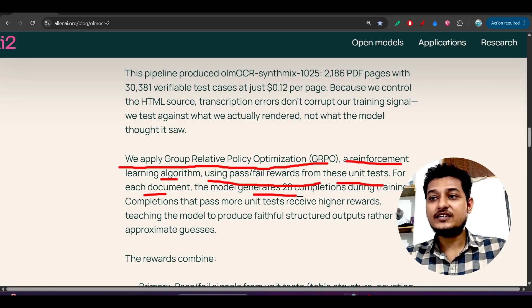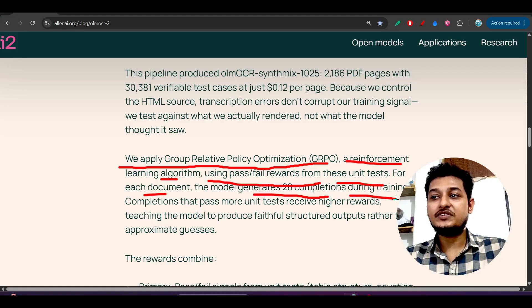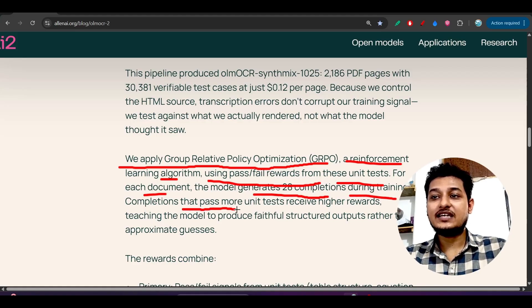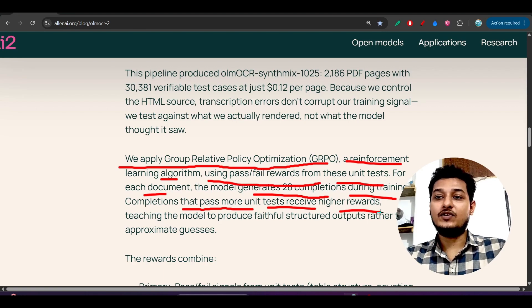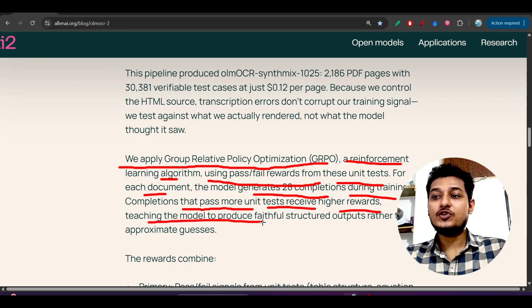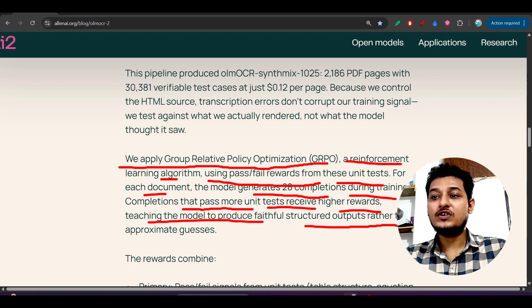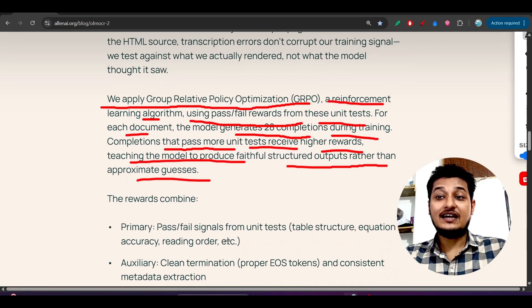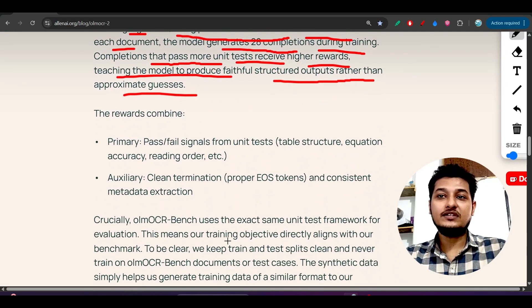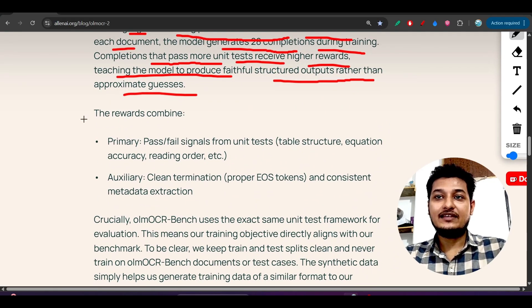They use pass-fail rewards from the unit test for each document. For each document, the model generates 28 completions during training, and completions that pass more unit tests receive higher rewards, teaching the model to produce faithful structured output rather than approximate guesses.